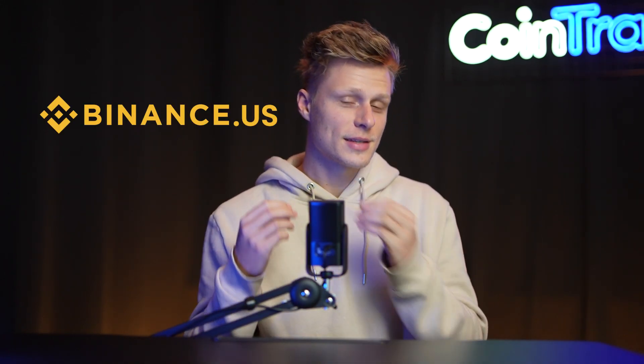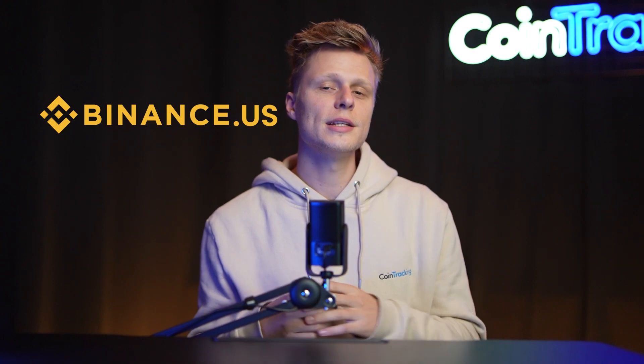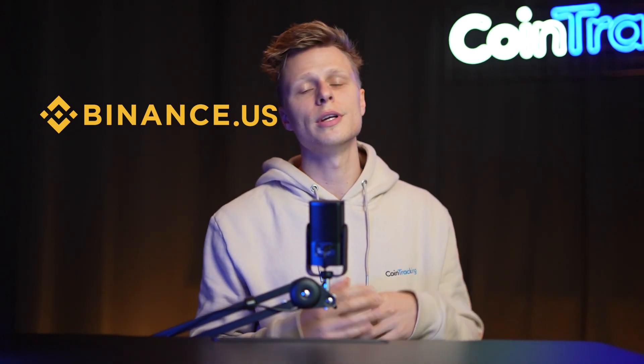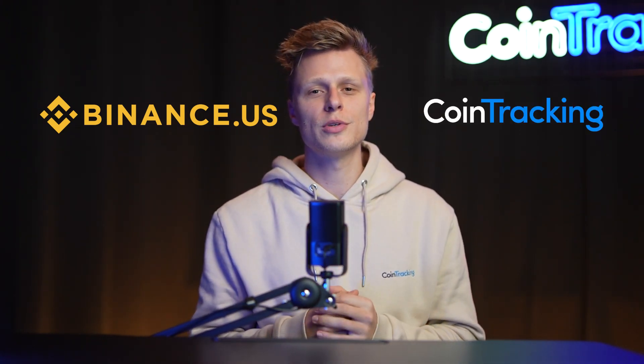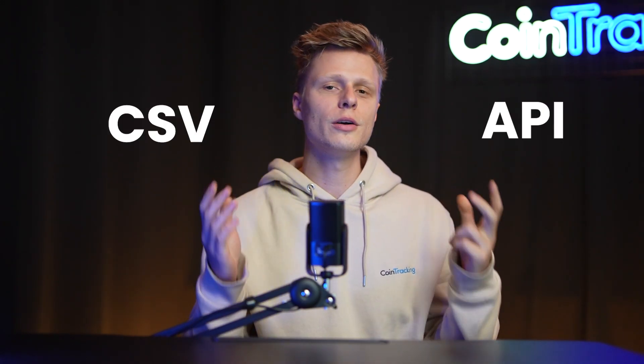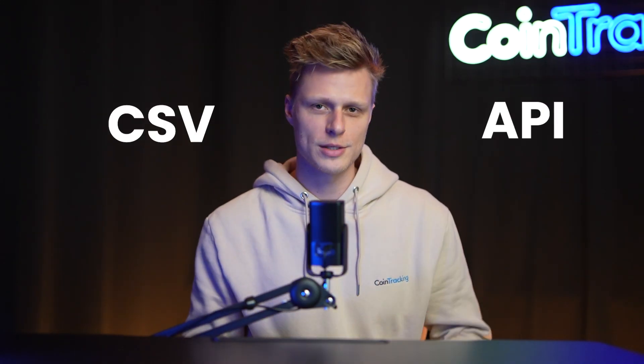Welcome back guys to another video. Today we're going to teach you how you can export your Binance US transaction data and transaction history into CoinTracking so you can do your crypto taxes really fast. There are two ways you can do it: via API or CSV files, and we're going to teach you both ways today.